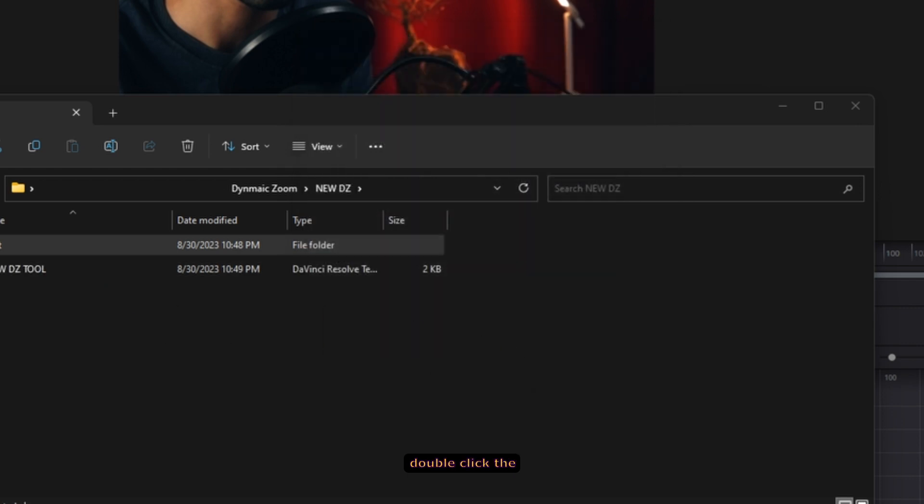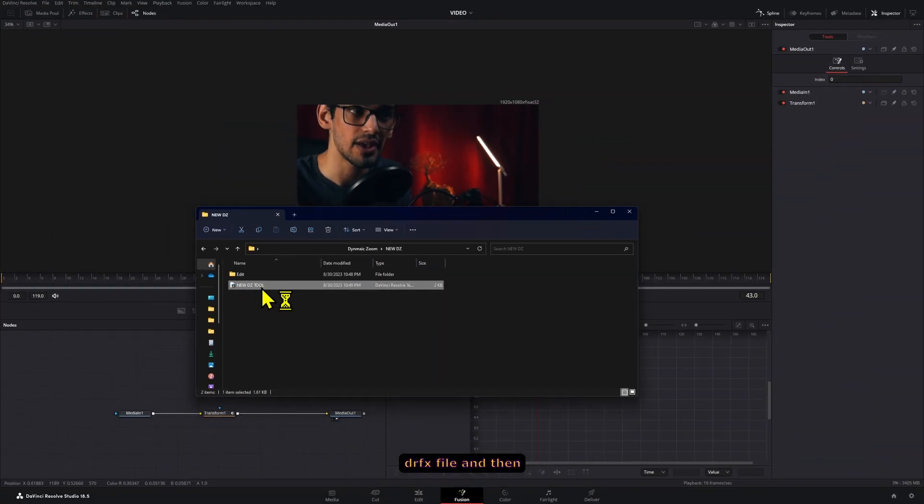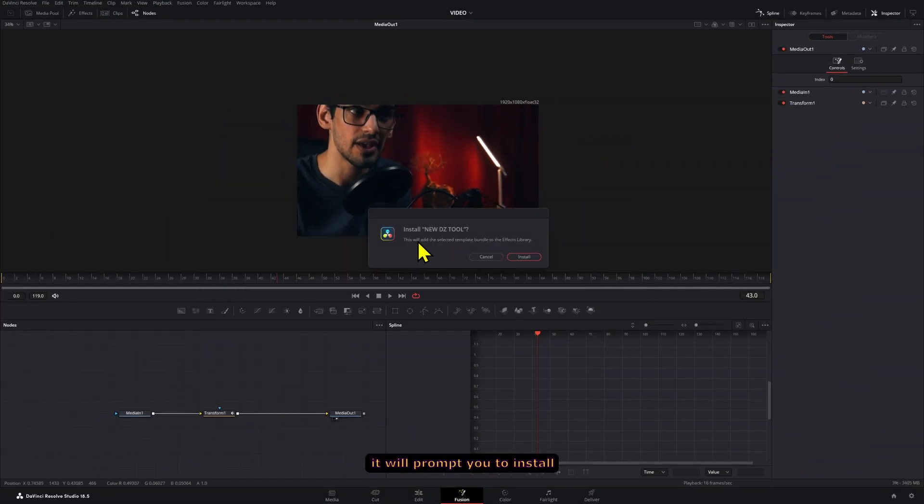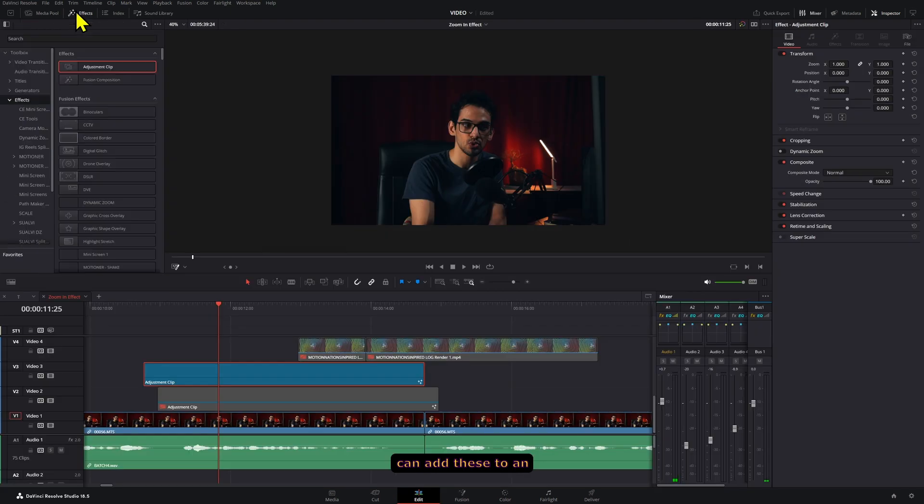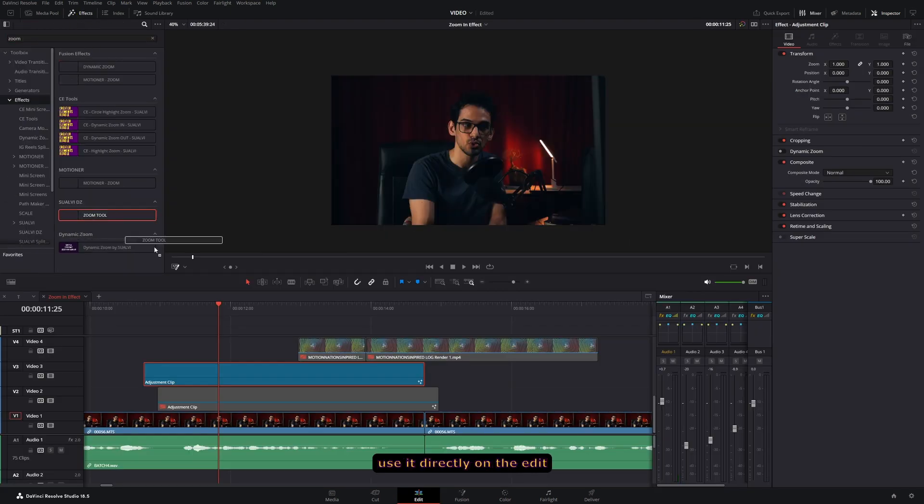You can now double click the DRFX file and then it will prompt you to install it in DaVinci Resolve. Now you can add these to an adjustment layer and use it directly on the edit page.